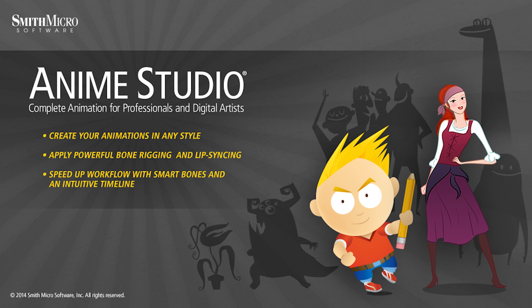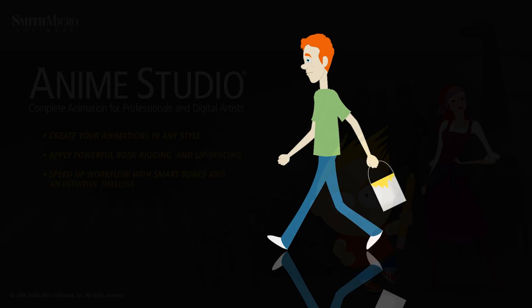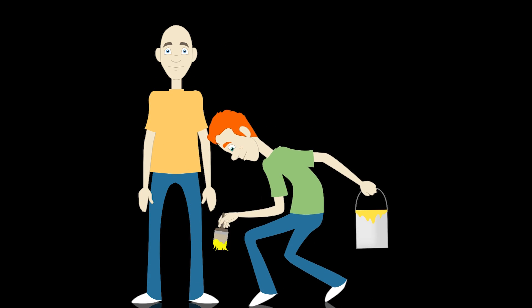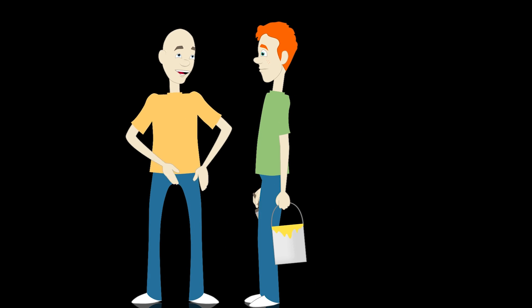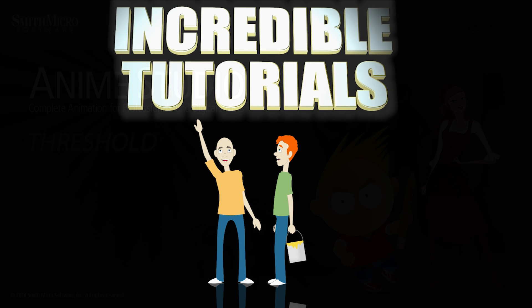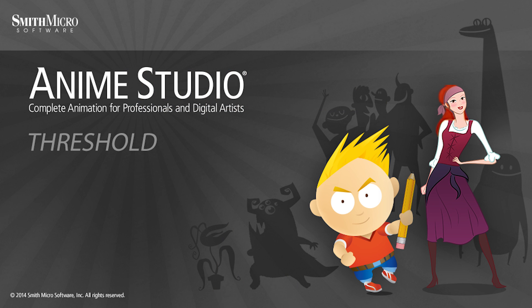Hey guys, Chad Trofkobin here from the Incredible Tutorials YouTube channel. Jim Mills and I have teamed up with Smith Micro to bring you these brand new Anime Studio 10 tutorials. So I hope you're ready, because we're about to get started.